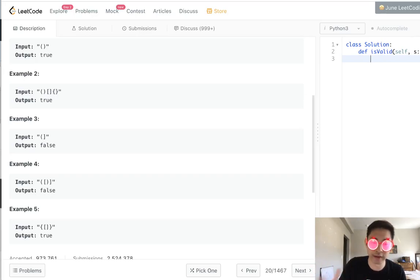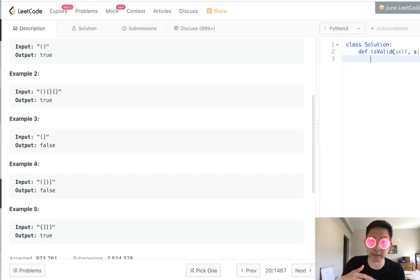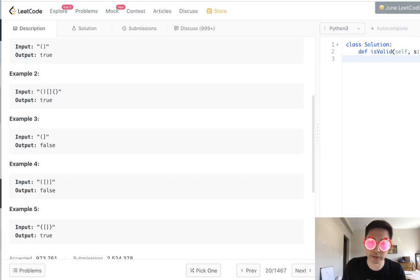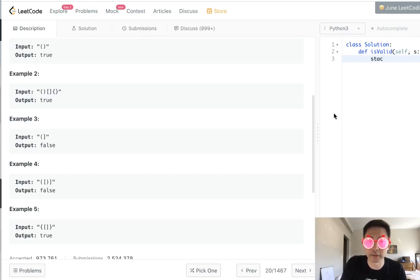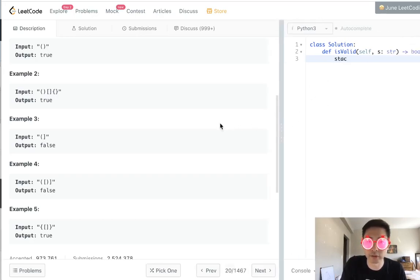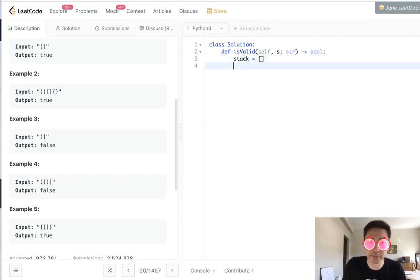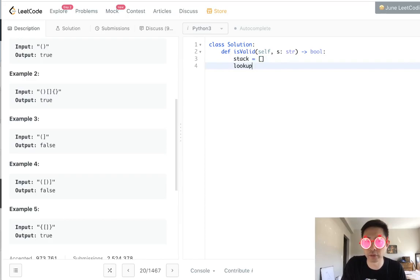And if the string is valid, at the end, this stack should be empty because we've matched every open bracket or parentheses with its closed bracket or parentheses. So what I'm going to do is build a stack here. Let's first close this. I'm going to build a stack, and that'll just be an empty list. And what I'm going to do to make our coding a little easier is create a lookup table.